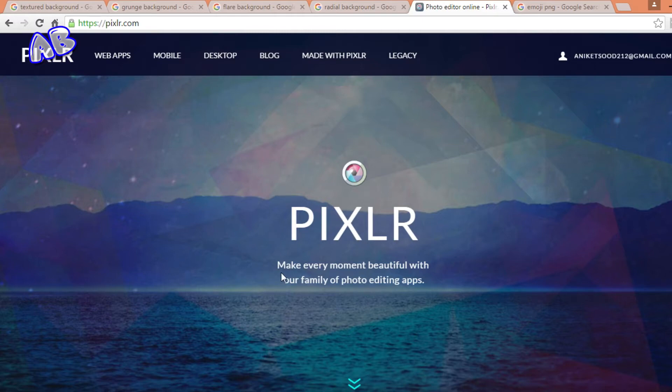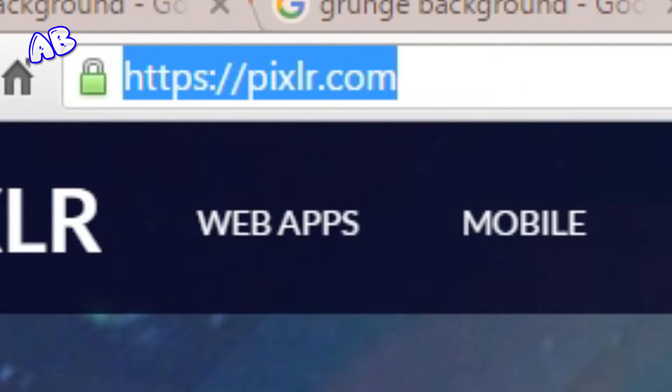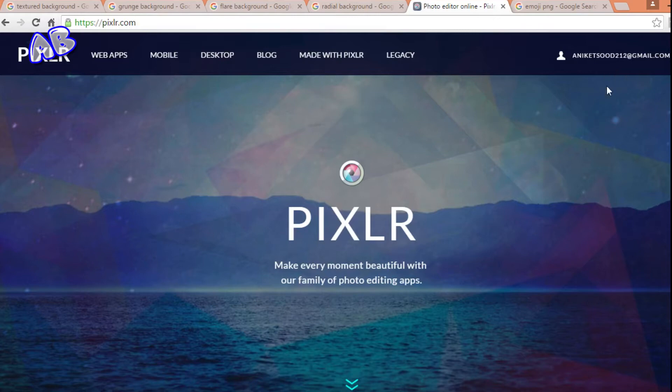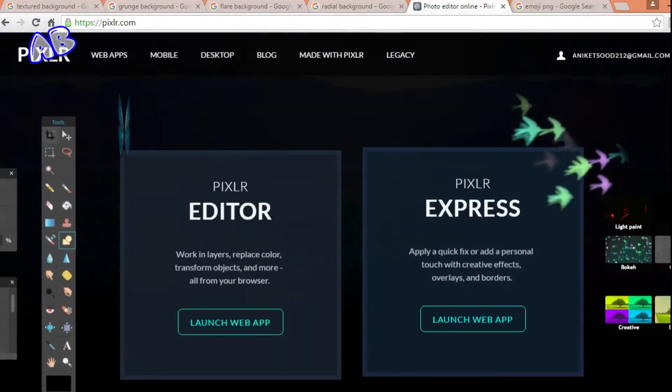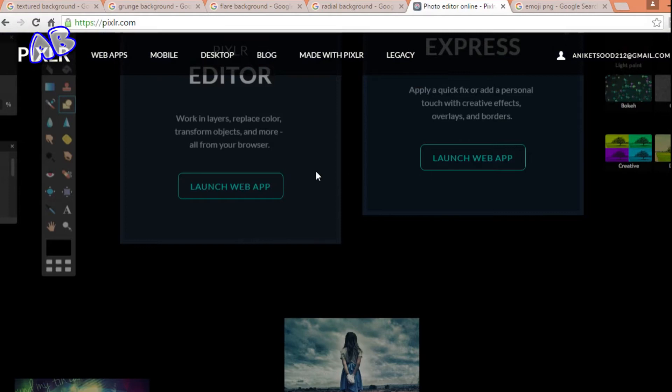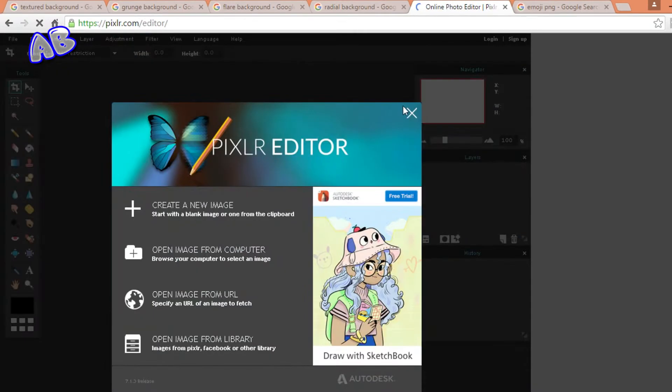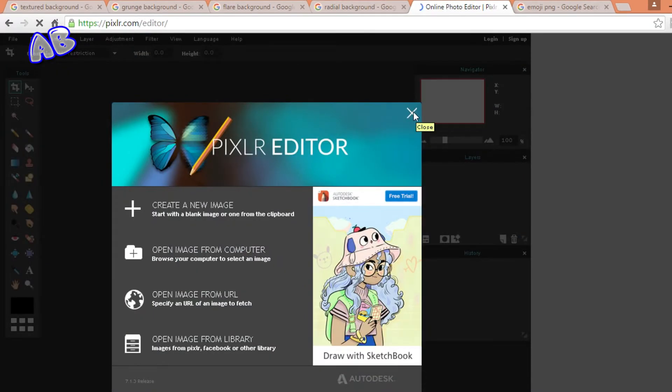So the first thing you need to do is go on pixlr.com. After going over here it will ask you for signing up and logging in. So after you have logged in you need to scroll down and go on Pixlr Editor and click on launch web app.